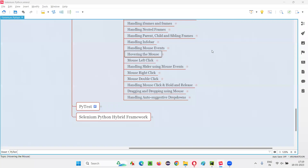Hello, all. Welcome to Selenium Python training series. In this session, as part of Selenium WebDriver, I am going to practically show you how to automate the hovering of the mouse. So, let's get started.